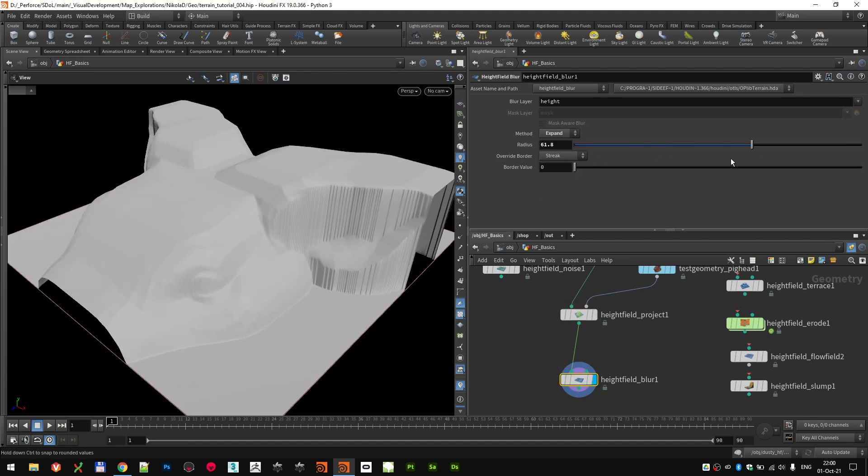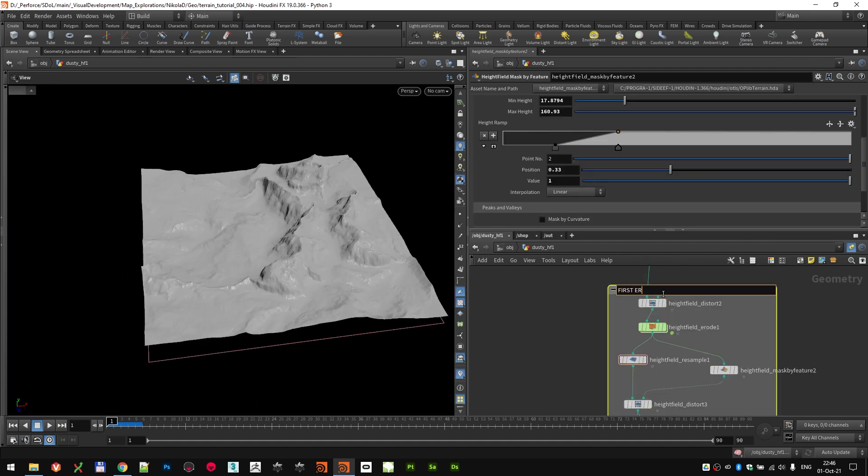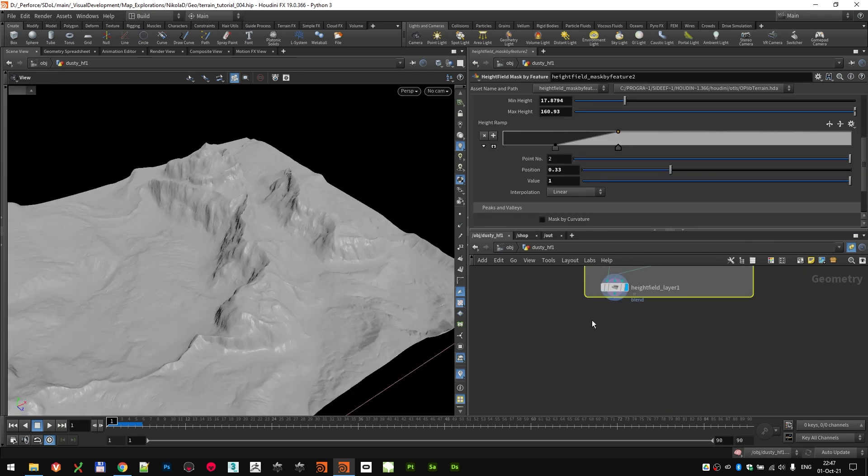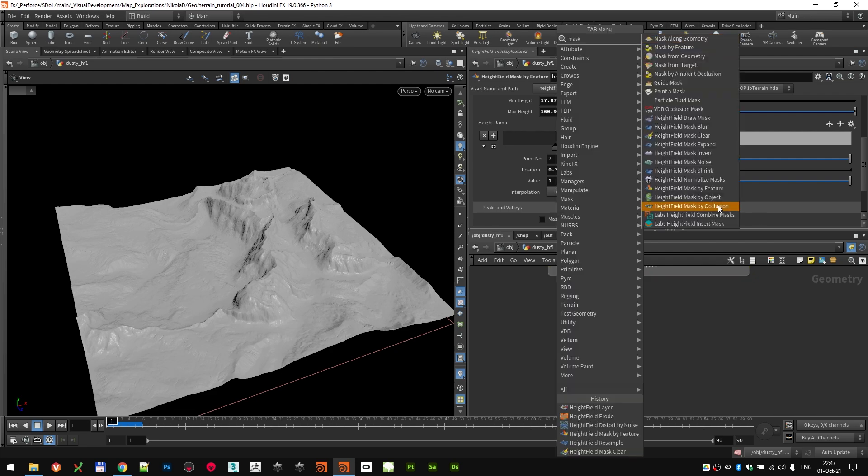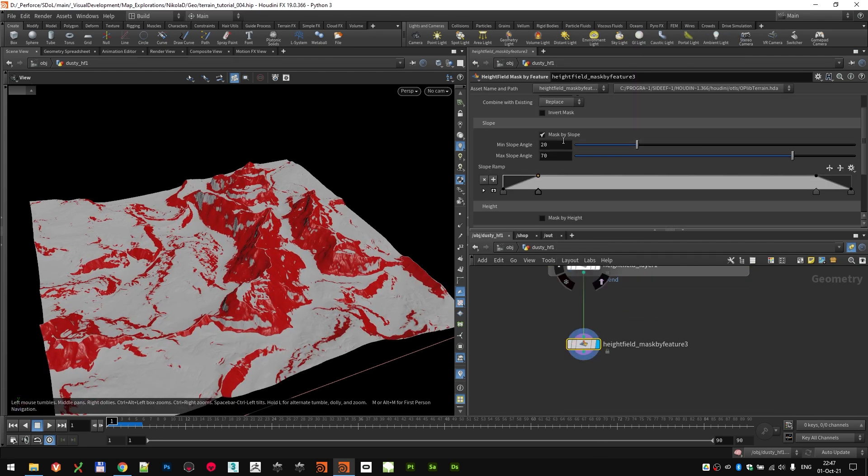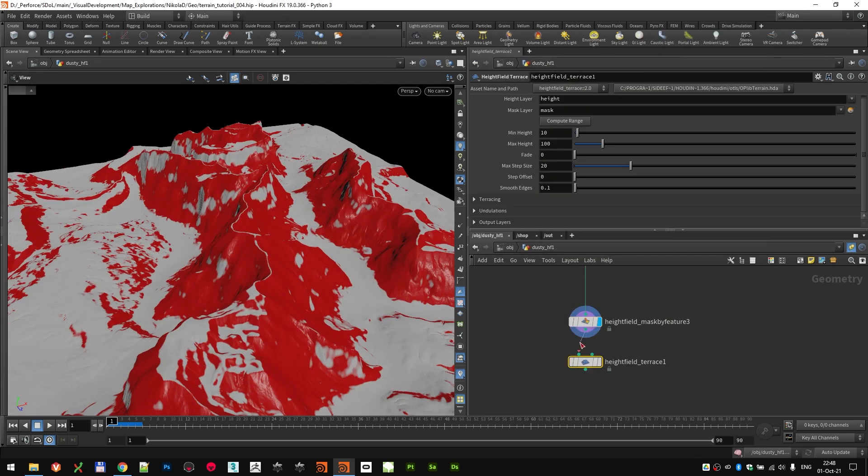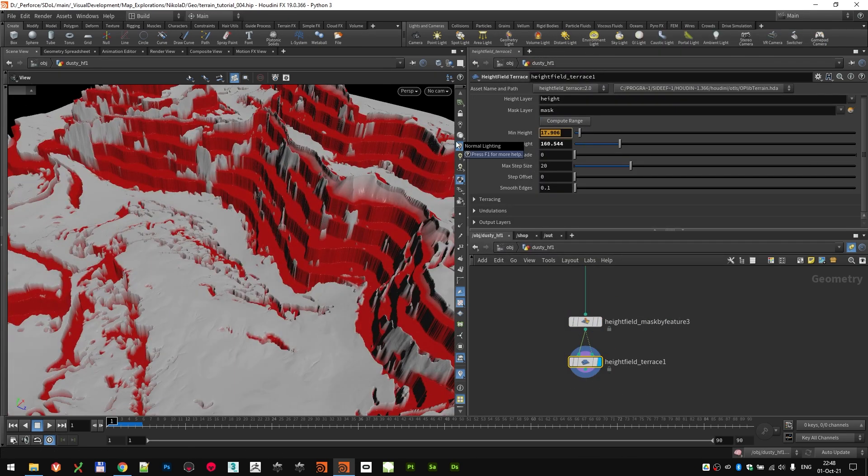First we will be creating from scratch a dusty desert looking biome, both the Heightfield and the texture which will be made in COPS, along with some scattered details on top of the Heightfield.